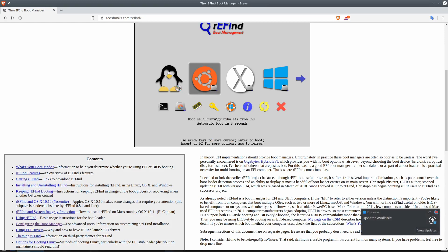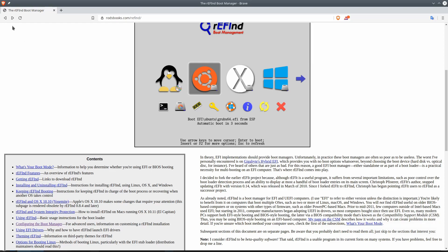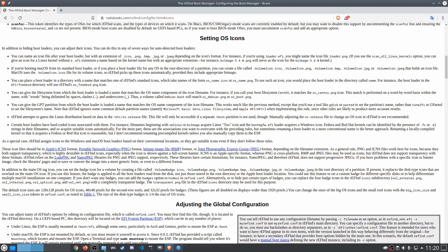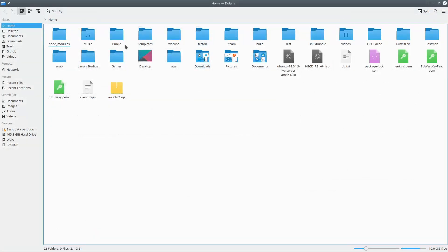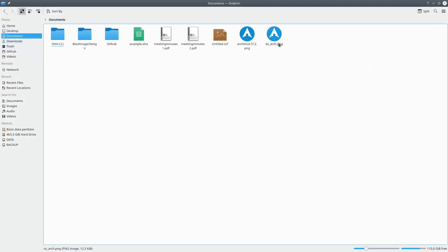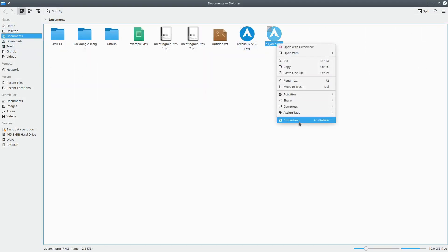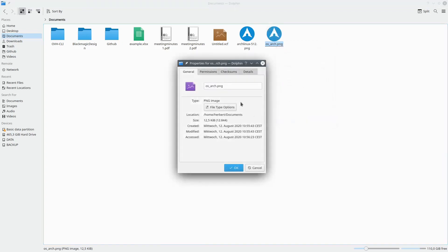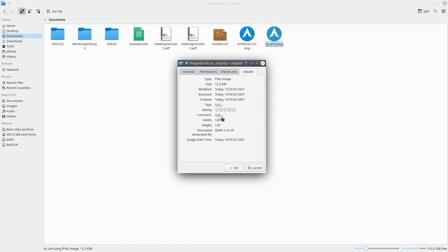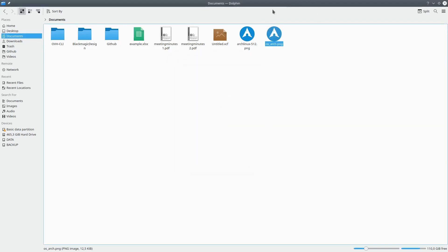So to summarize: 128, 48, and 32 — that's what you need to remember. For example, I have this Arch Linux file in my documents folder. Going to properties, I set it to 128 width and 128 height, so it's a 128 by 128 — something that Refind is going to be able to use.